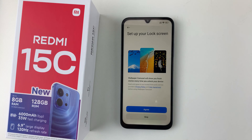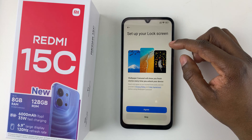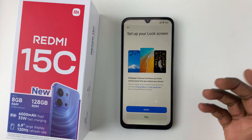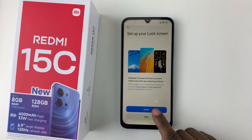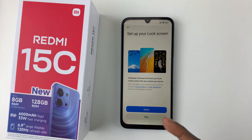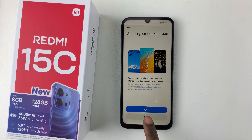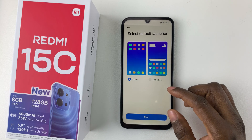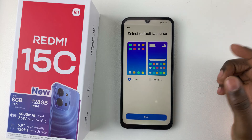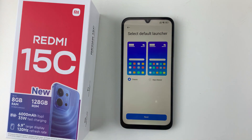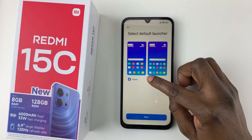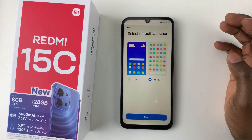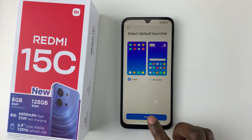Tap Next and you'll be prompted to set up your lock screen wallpaper carousel. Tap Agree to set it up or Skip to skip it. Then choose your default launcher: Classic shows all apps on the home screen, while Drawer gives you an app drawer. I'll select Classic and tap Next.